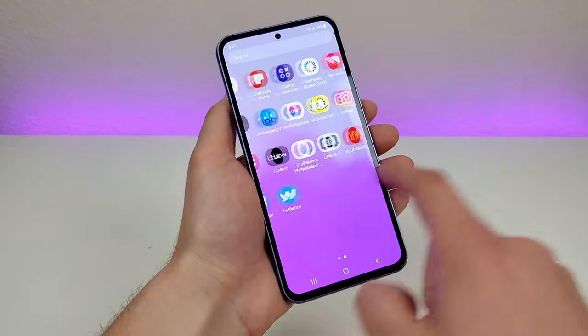That concludes my video on tips, tricks, and hidden features for the Samsung Galaxy A54 5G. I hope you learned something new today and enjoyed the video — if you did, definitely give it a thumbs up. I'll see you in the next one.